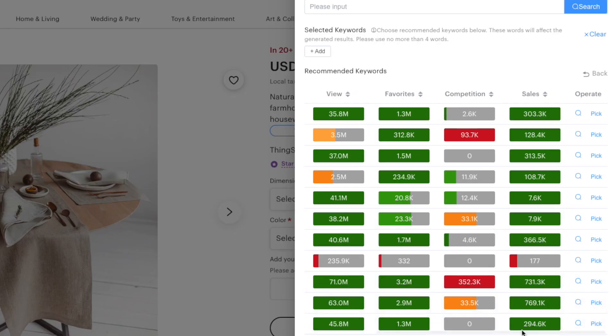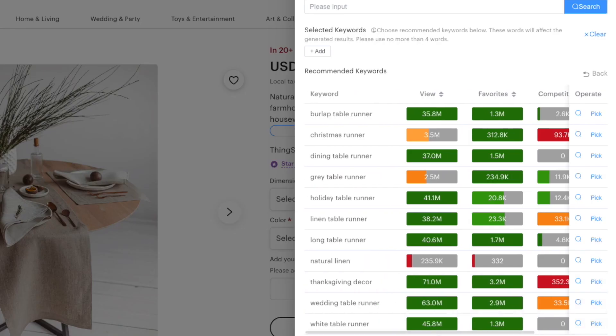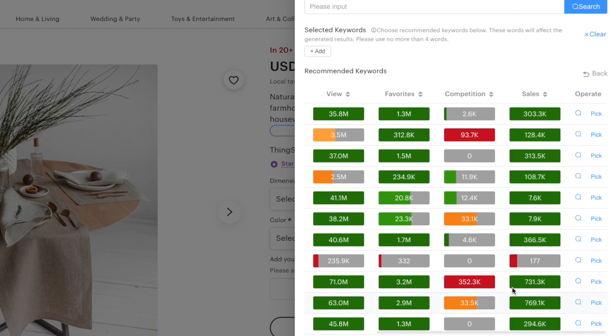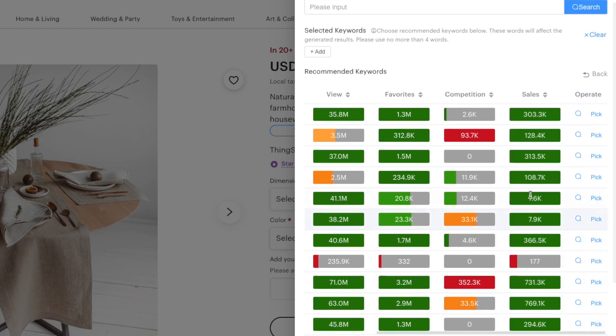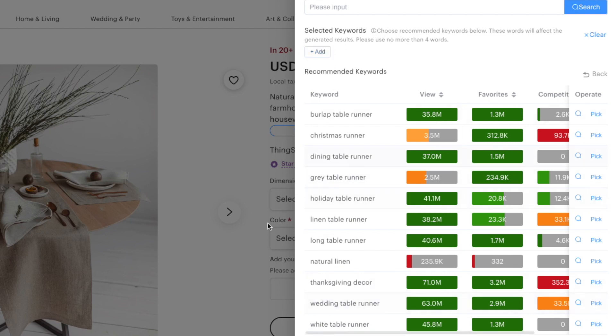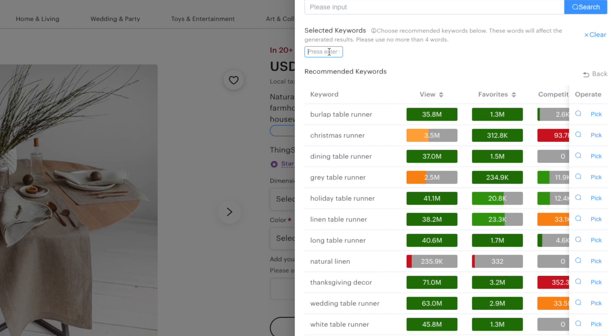For example this would be a bad keyword and you would not pick Thanksgiving decor but you would go for something else that has sales, like the first keyword, the third keyword and so on. Also this tool allows you to add new keywords so you can add different keywords that this listing does not include by pressing add and writing. For example let's write table runner.